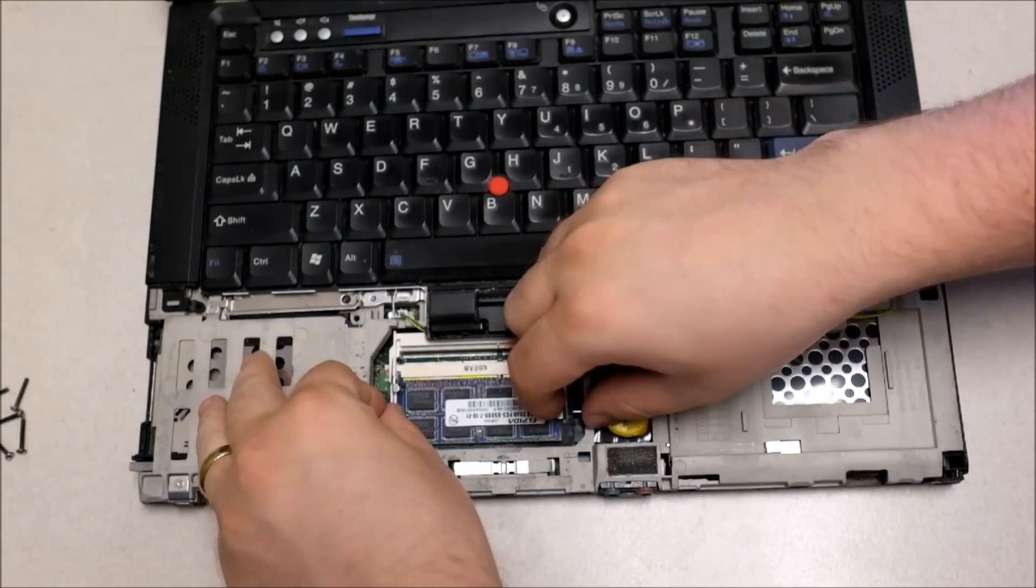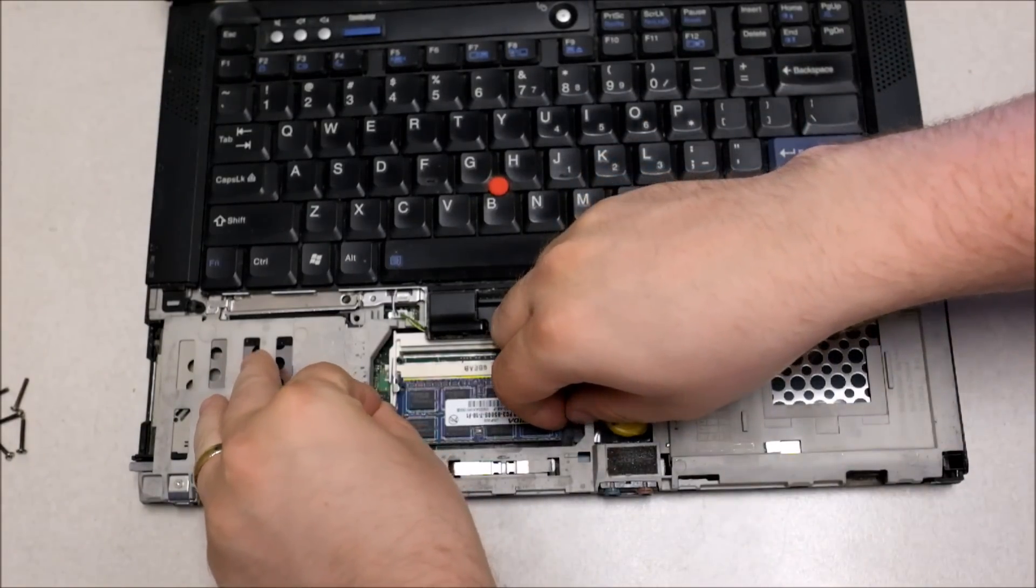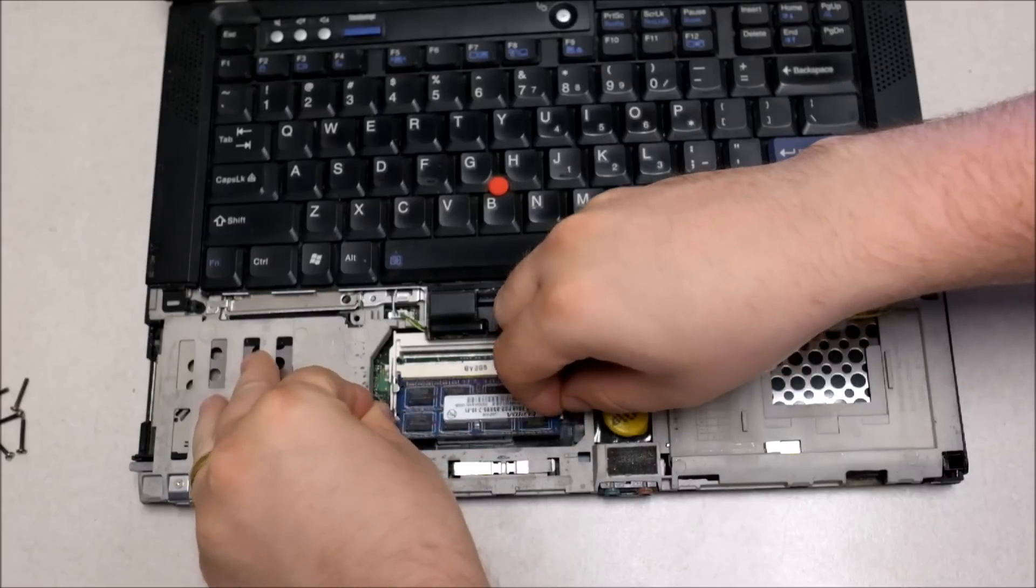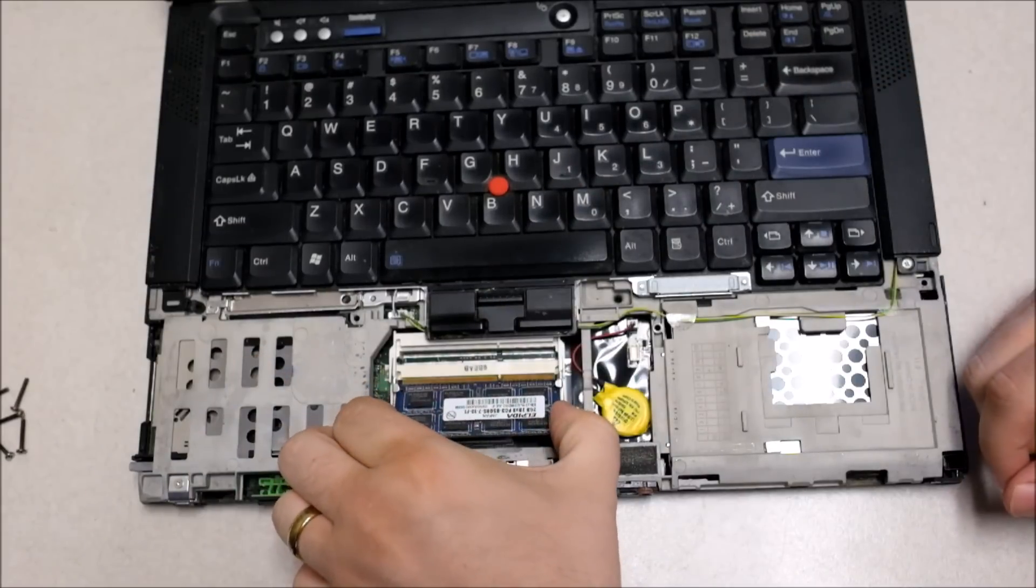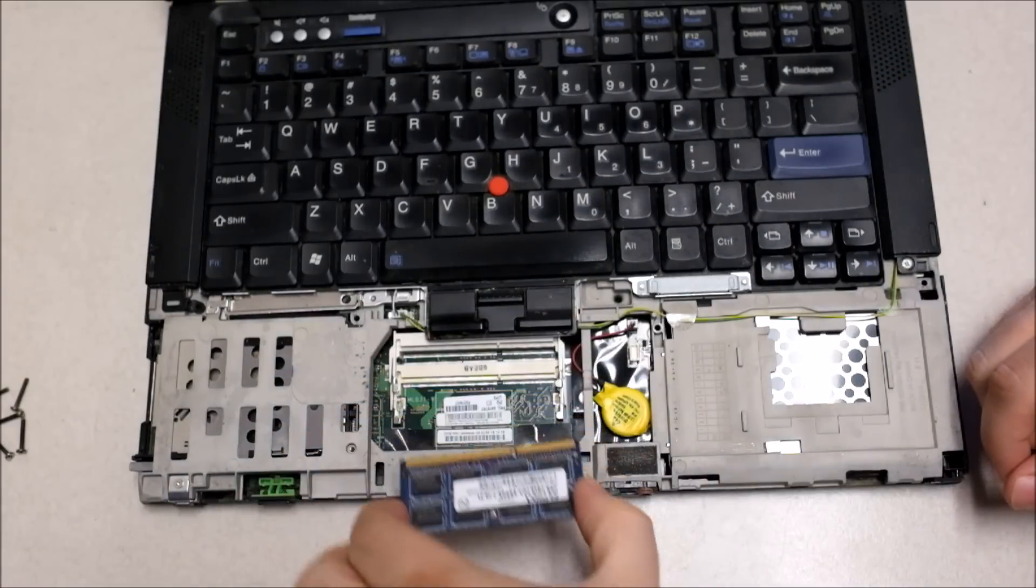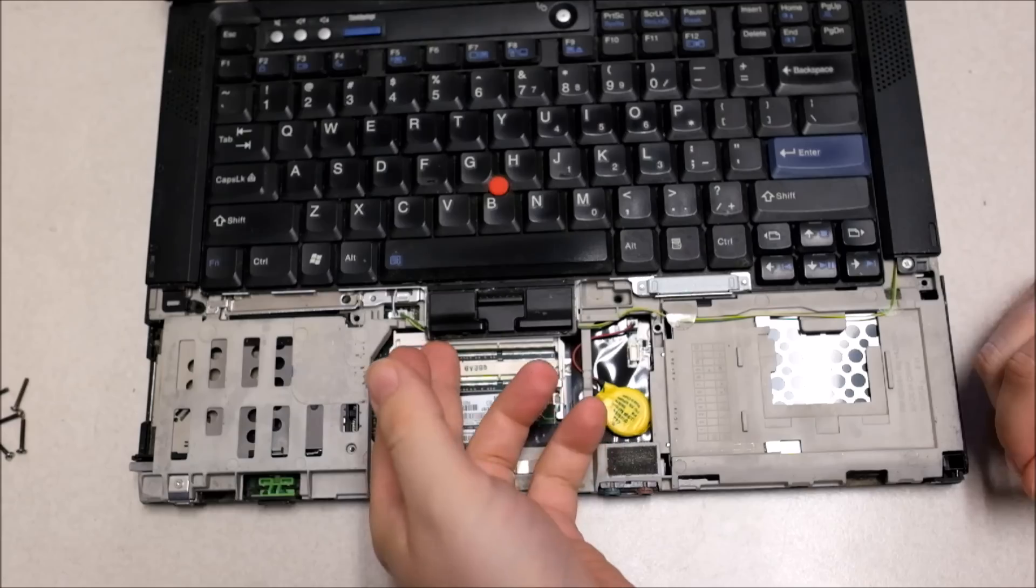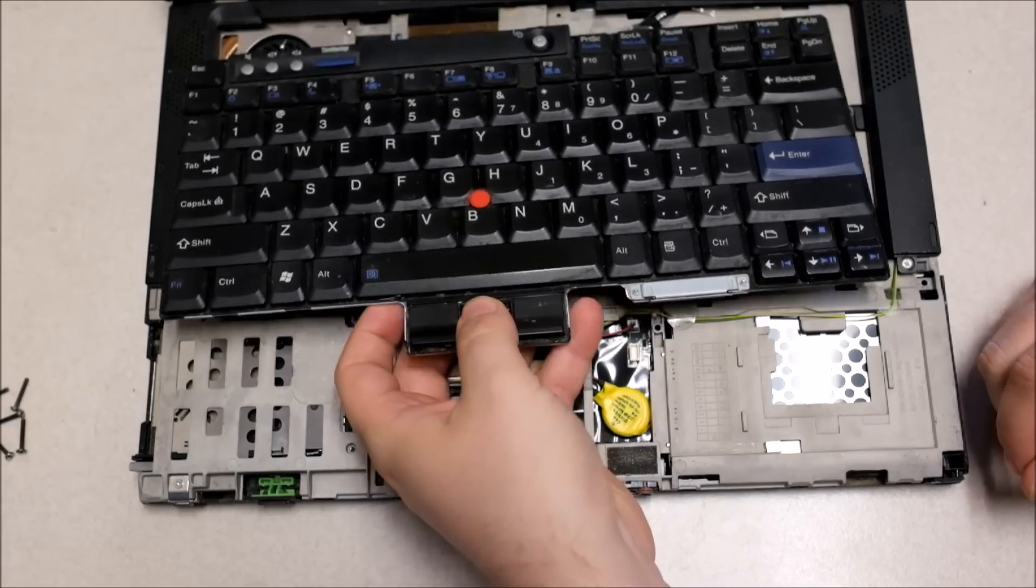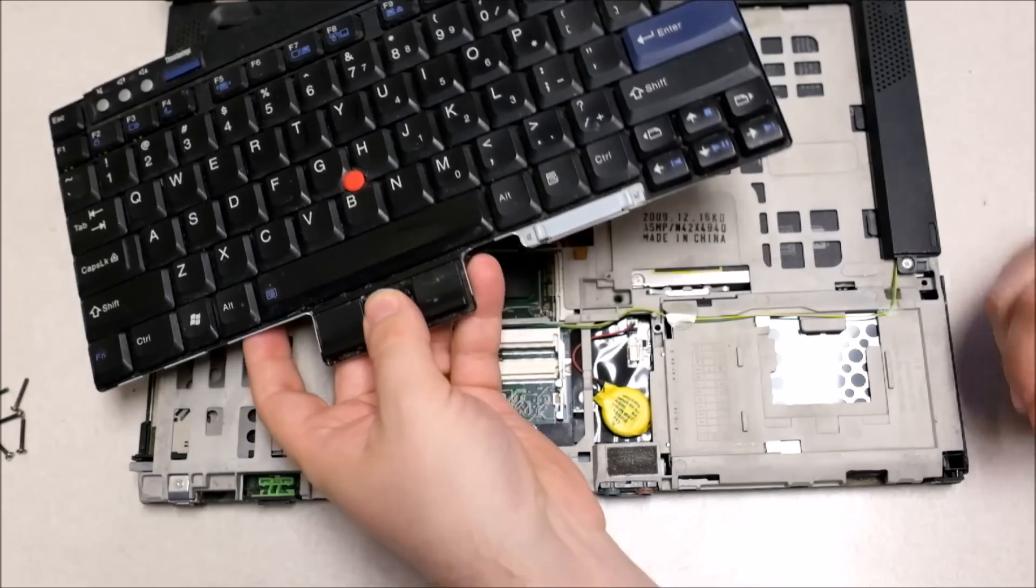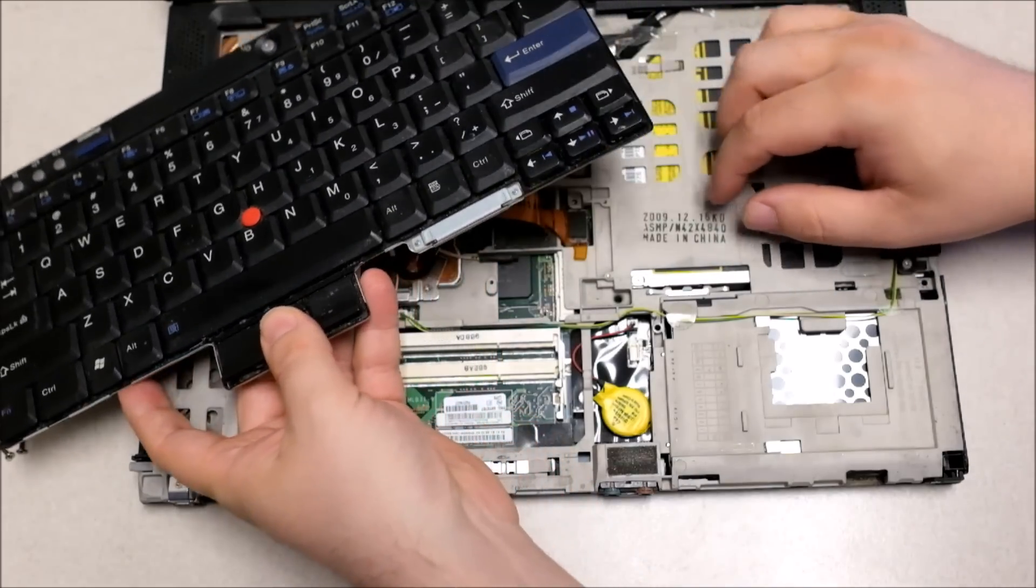You'll also notice the palm rest and the keyboard both have a tail on the ribbon that goes to the motherboard and you can usually grab that tail with two fingers and just pull it out.